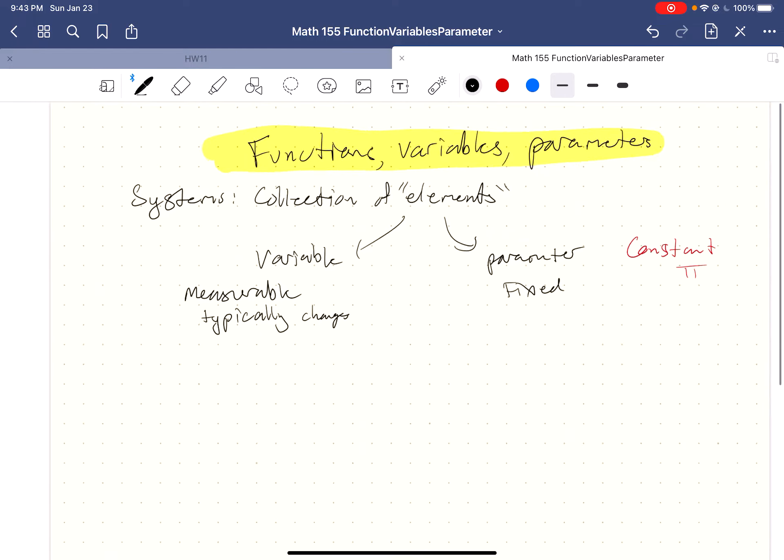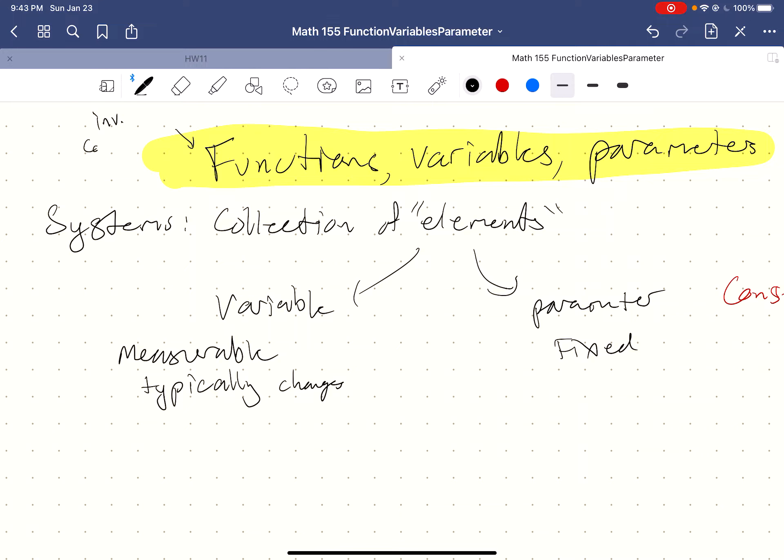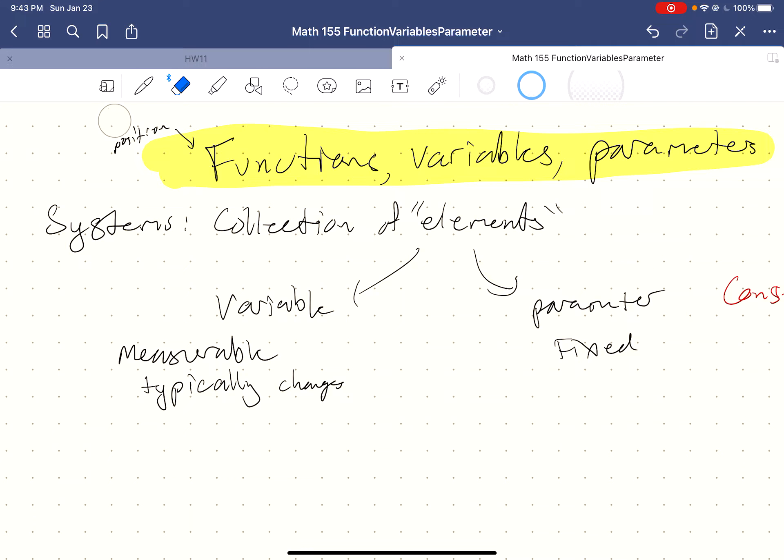Functions is really the broadest category of this talk. We're going to have invertibility, composition, domain and range, and a few other things that I don't quite remember off the top of my head.